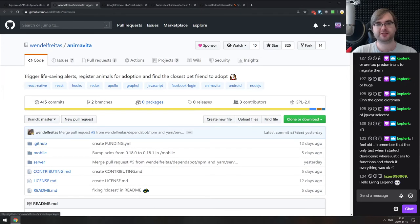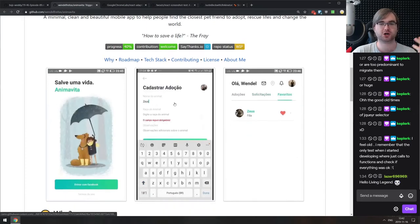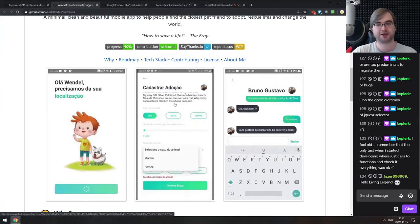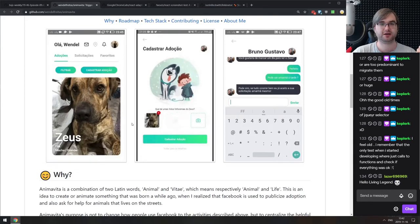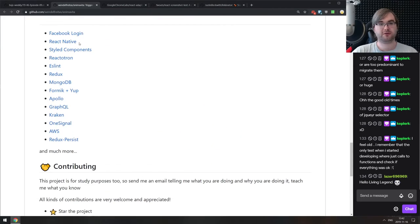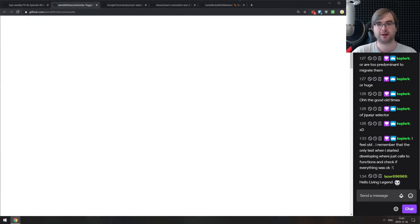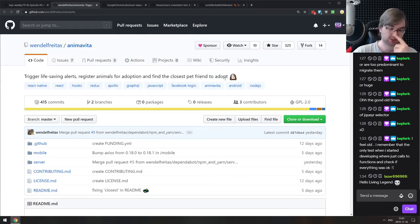Next is Anima Vita — trigger life-saving alerts, register animals for adoption, and find the closest pet friend to adopt. It's more of a learning project — a shelter adoption and animal rescue project built from React Native, styled components, ESLint, MongoDB, Redux, GraphQL, Apollo, and more. If you want to learn about those technologies or support animal rescue, check it out — they have a Patreon and stuff.